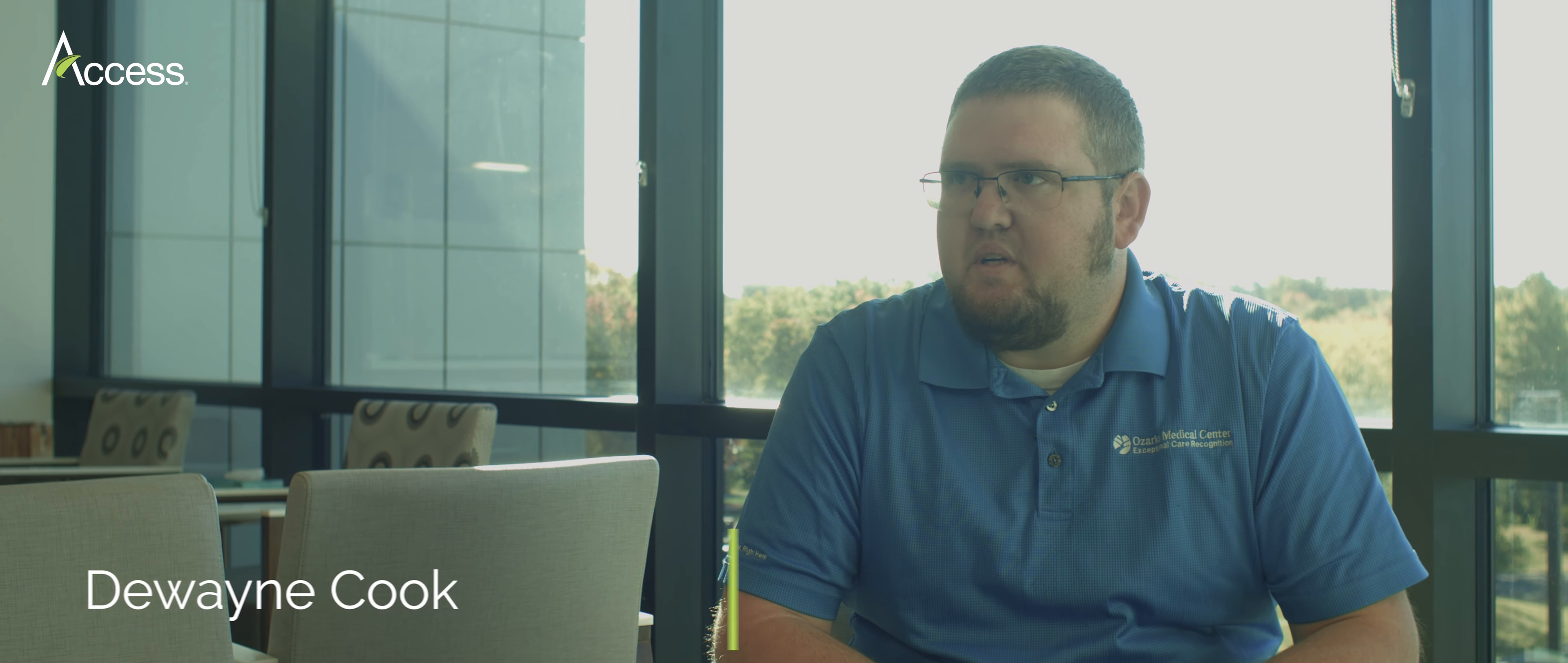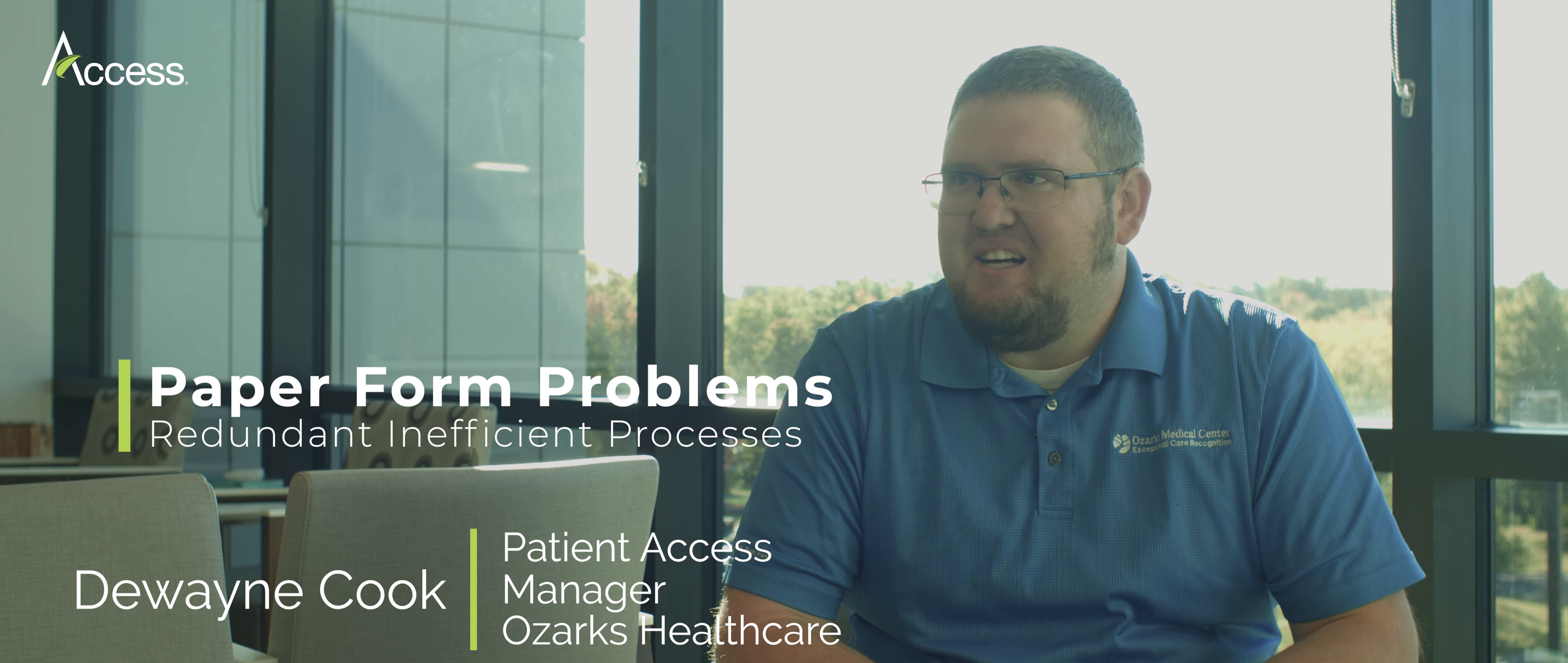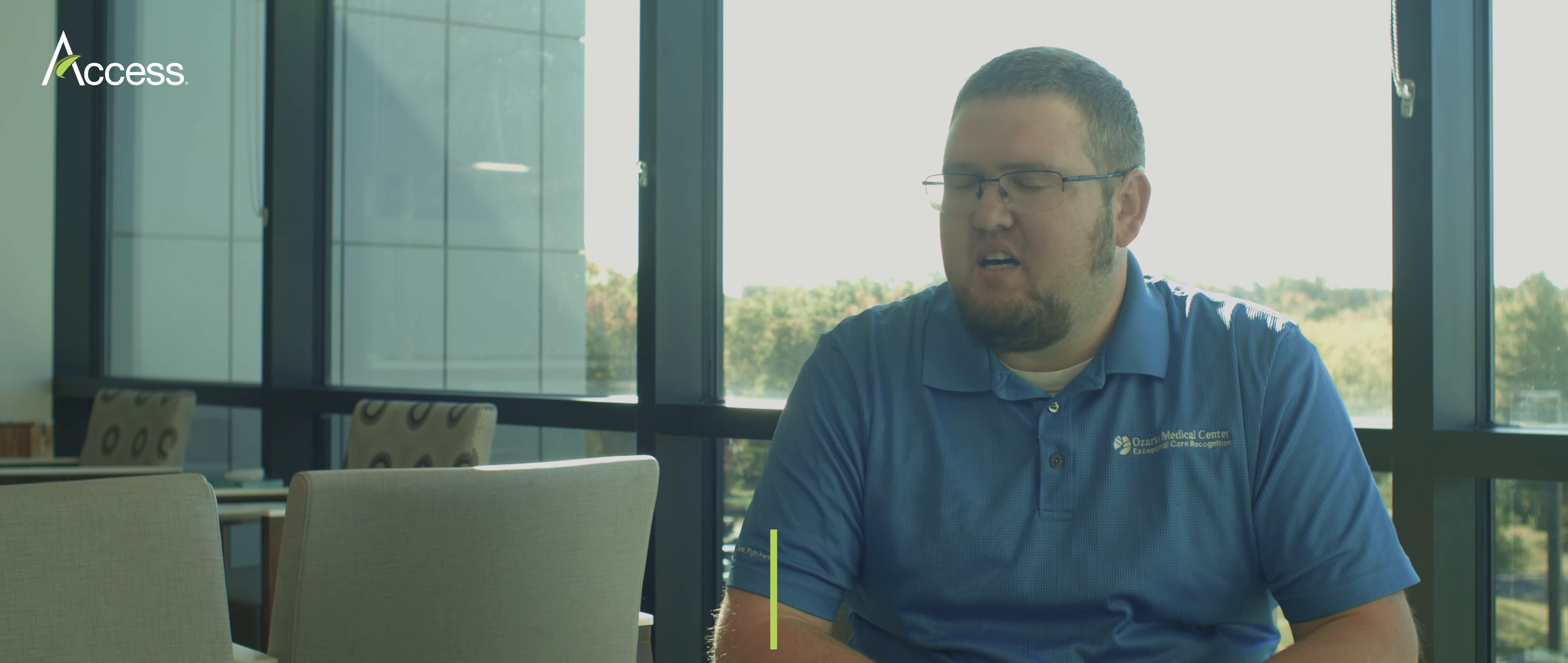Before Access, we used paper. Paper consents, paper PHI forms, everything was paper.